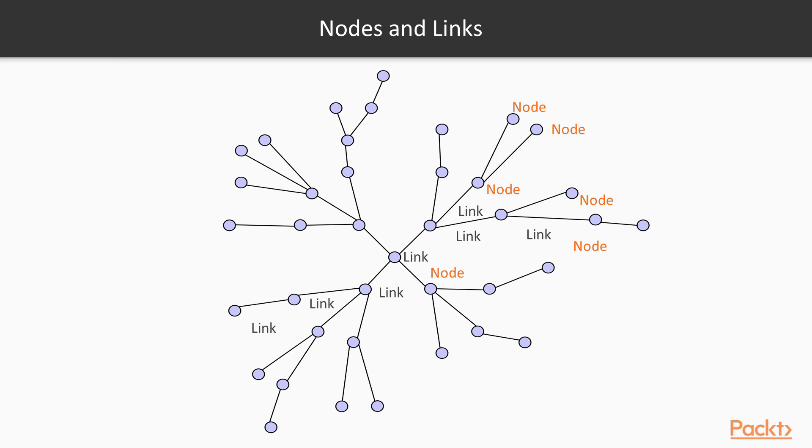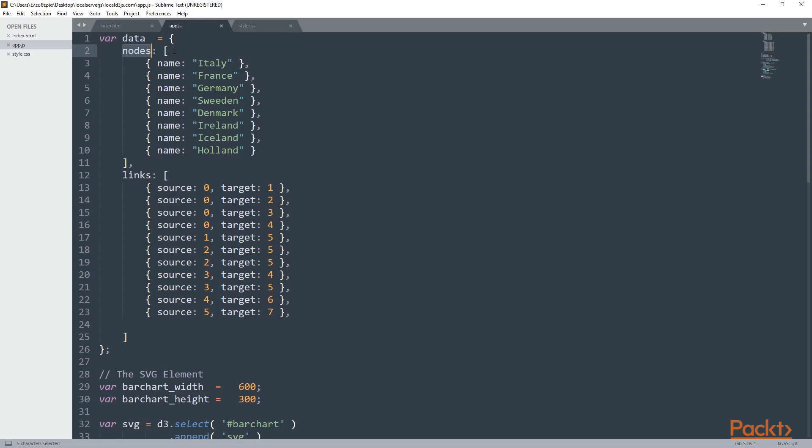Ok, come back to the text editor. Nodes is an array of objects, and each object has one property, in this case a country.